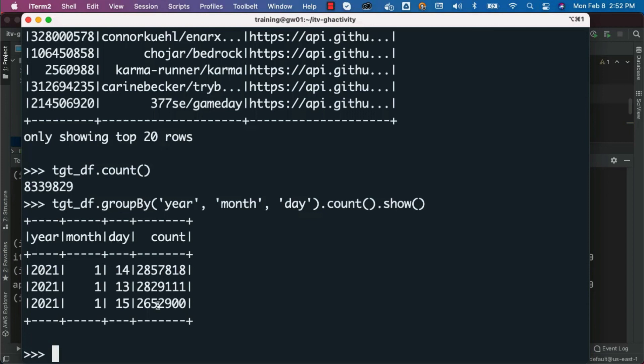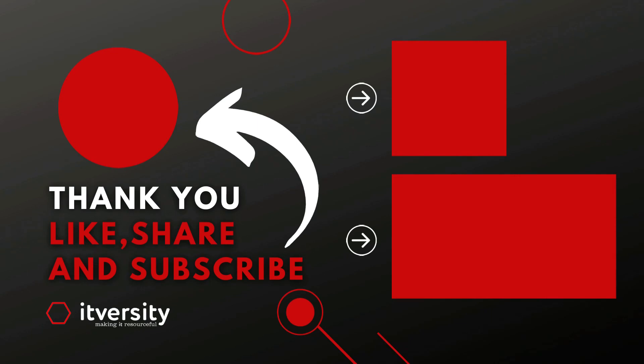So far we have not only developed the application, we have validated locally, then deployed on a multi-node cluster, and validated on the multi-node cluster. We even went into the details of comparing data between the source location and the target location by running some of the standard queries. These are code snippets you can use as part of your validation process.